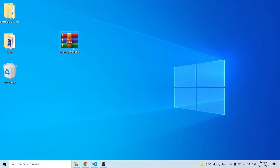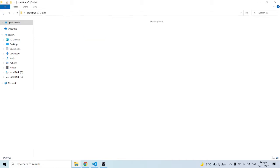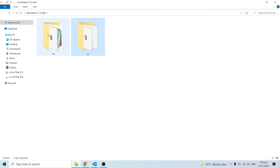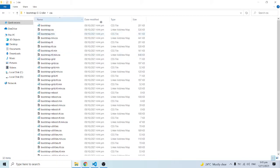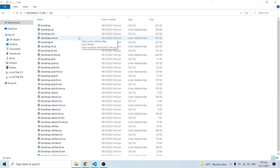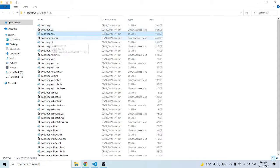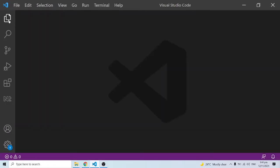I'll double-click to extract it to my desktop. Inside we have a CSS folder and also a JavaScript folder. There are a number of files here and they may look intimidating at first glance, but we only need two things — one from each folder. What we need is the minified version of the CSS, which is bootstrap.min.css. Bear in mind there's also a bootstrap.min.css.map file but we don't need that one.